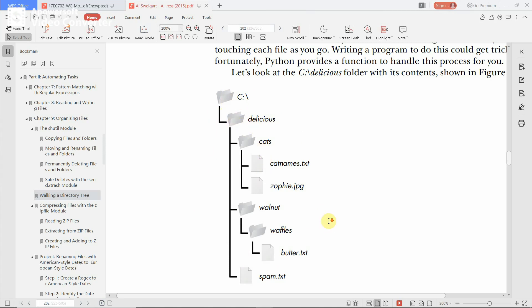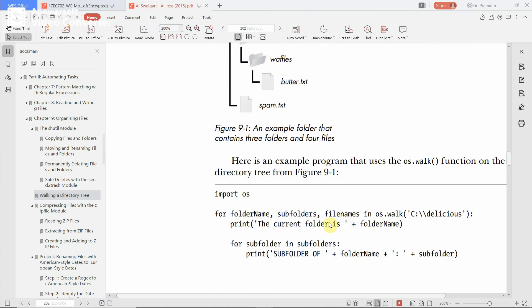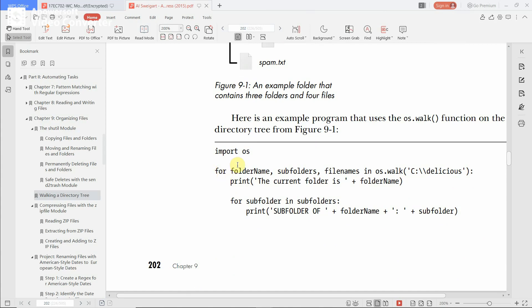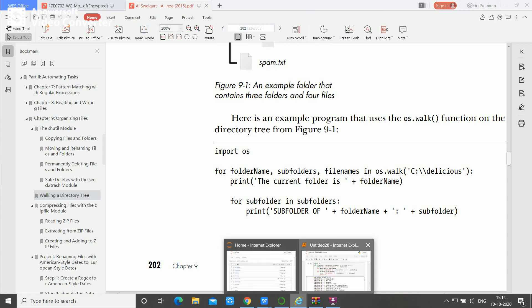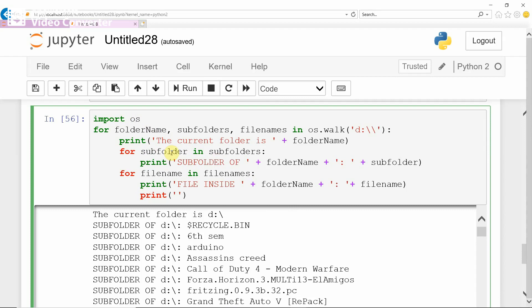If you want to display or read the content of a folder, you have to write a small code in Python. First, import the os module. There is a method called os.walk, and here we are going to traverse through the D drive. You provide D colon two backslashes, and traverse using the reserved keywords: folder name, subfolders, and file names in os.walk.